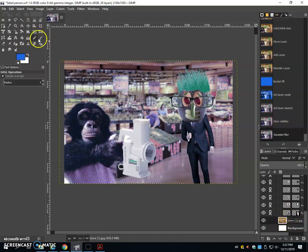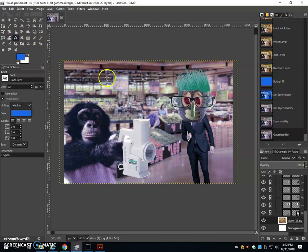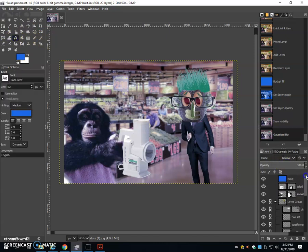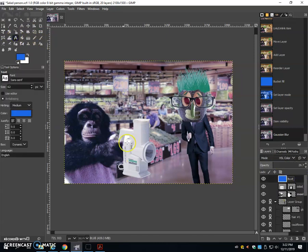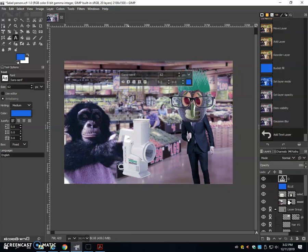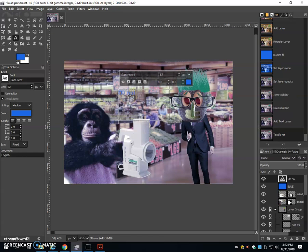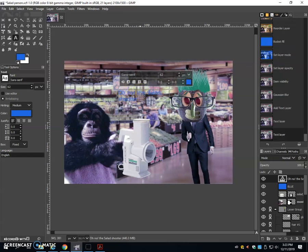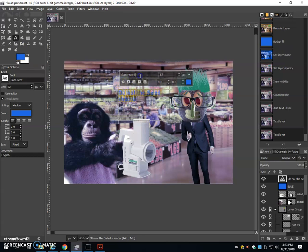Lastly, we'll create some text. So I'll click on the A. And I'll click on a layer there. And I'm going to type in, oh no, the salad shooter. If I want to change the text, I can change the font here.